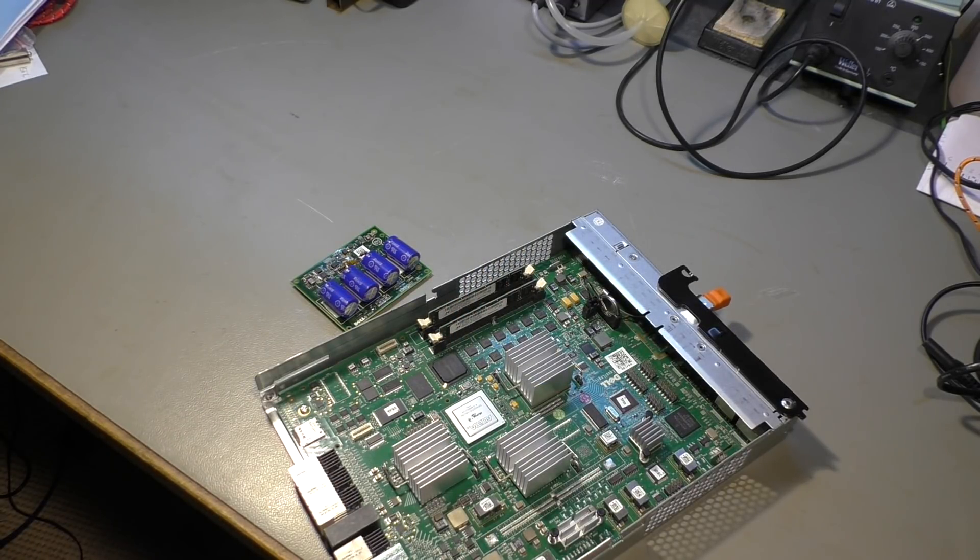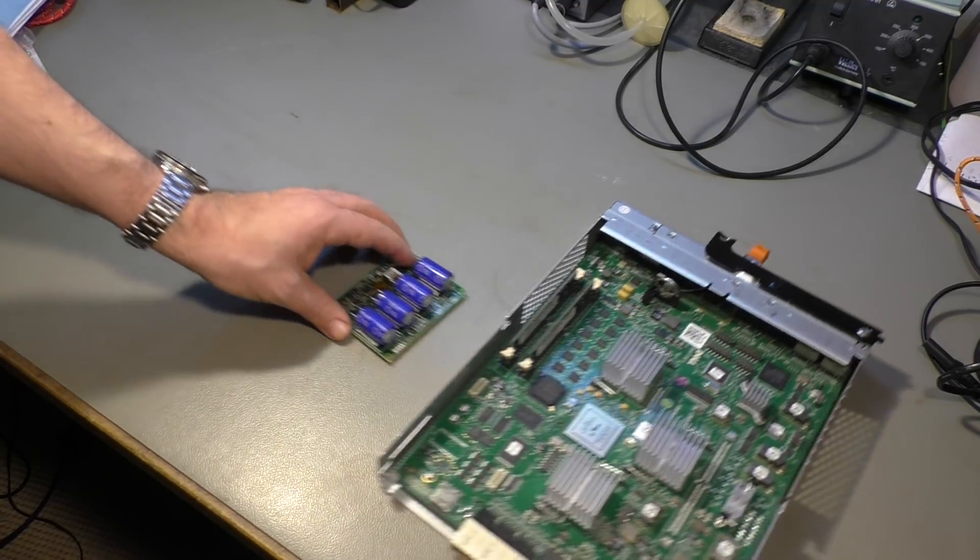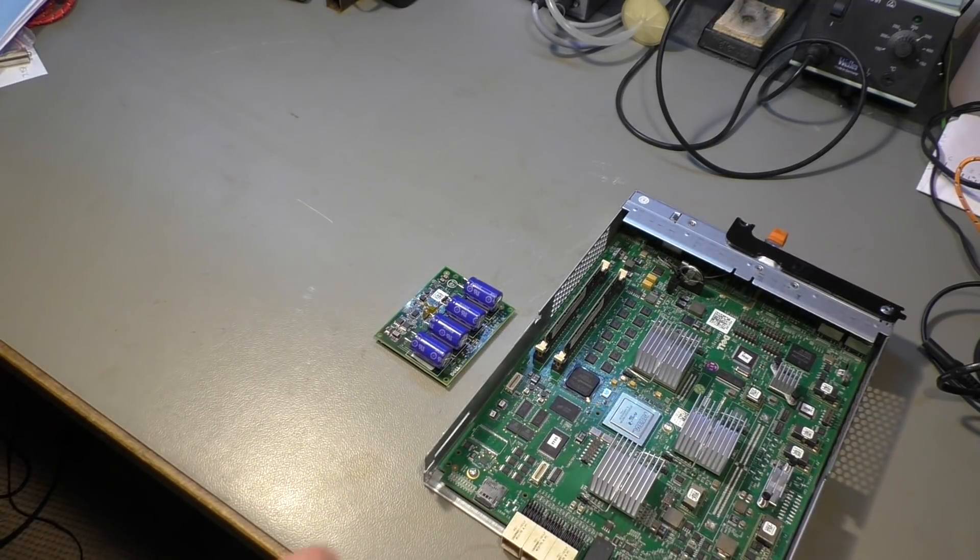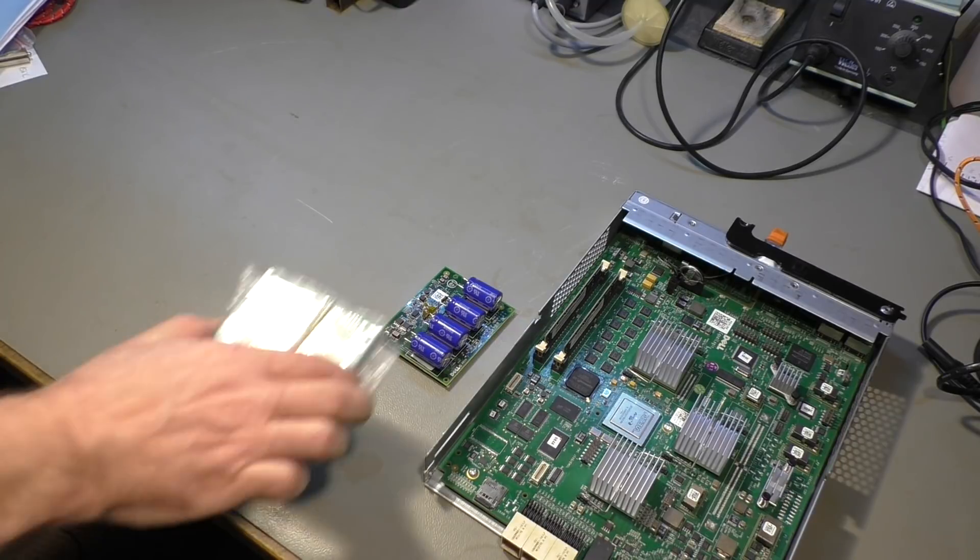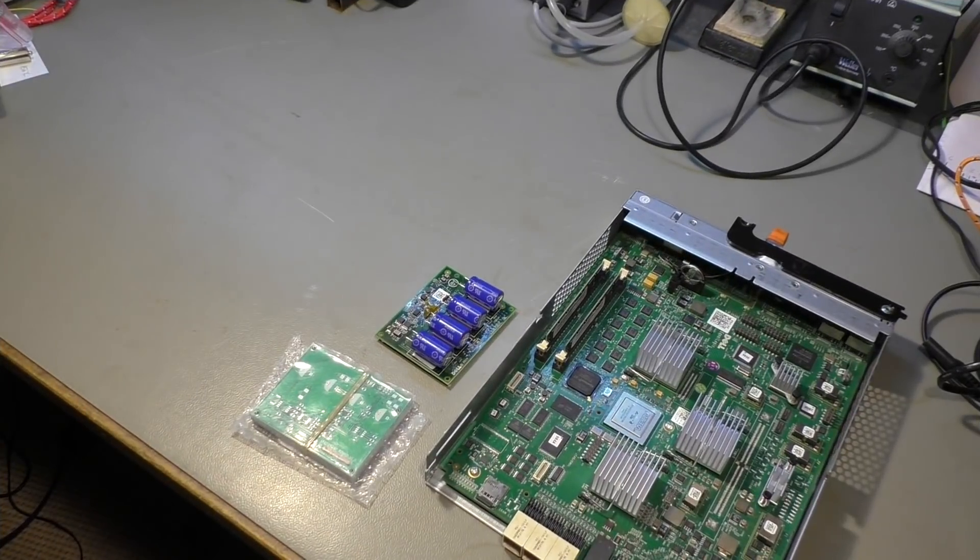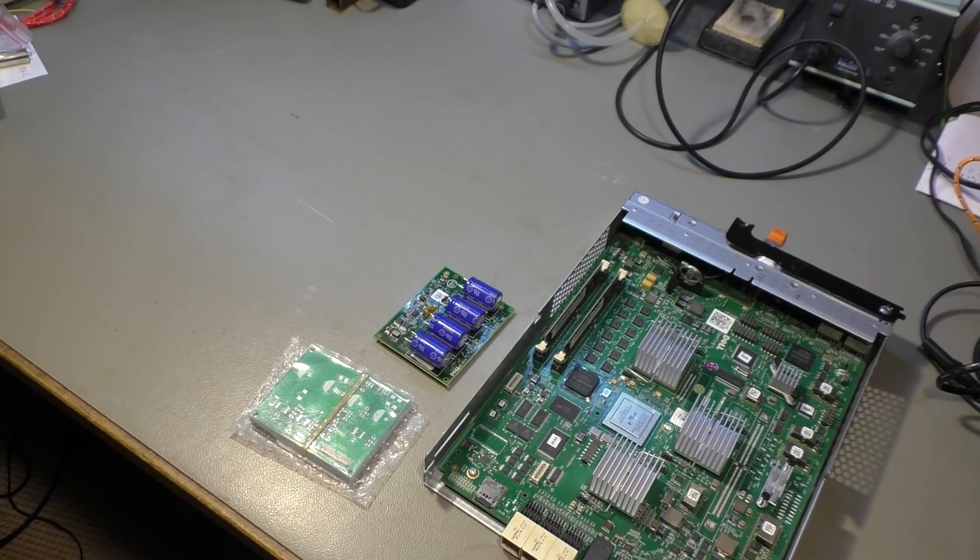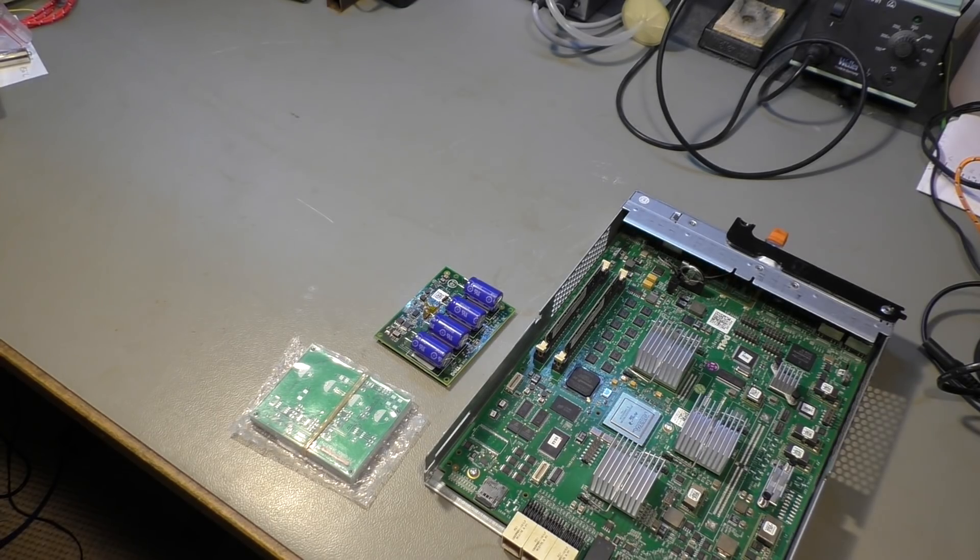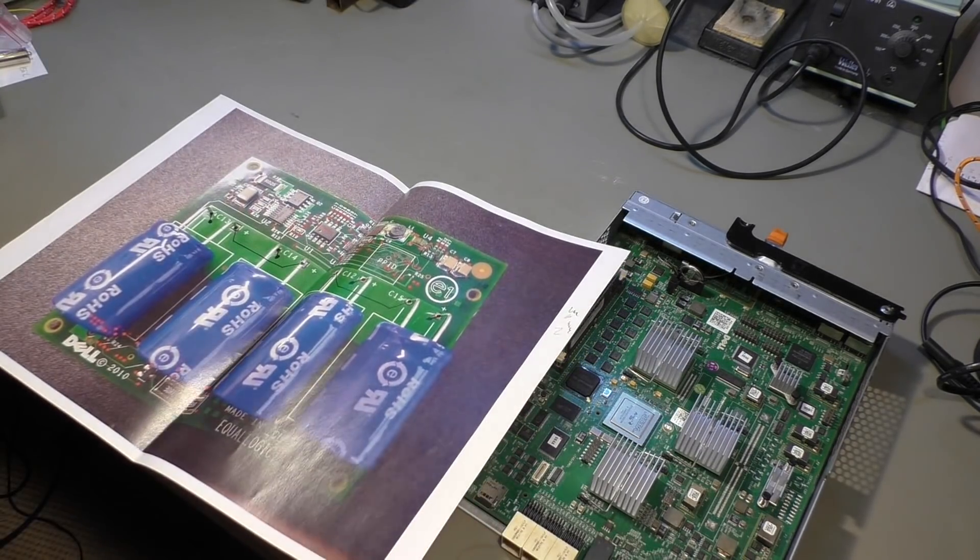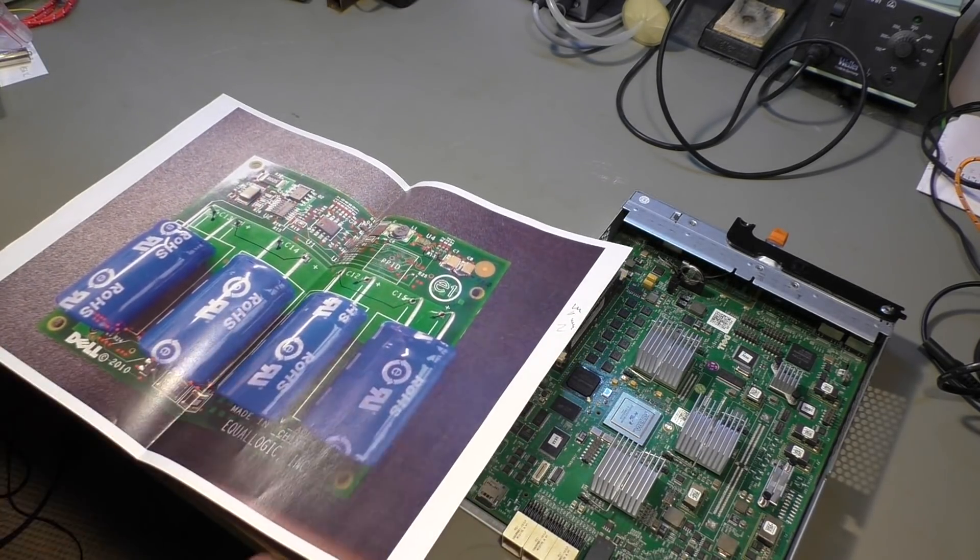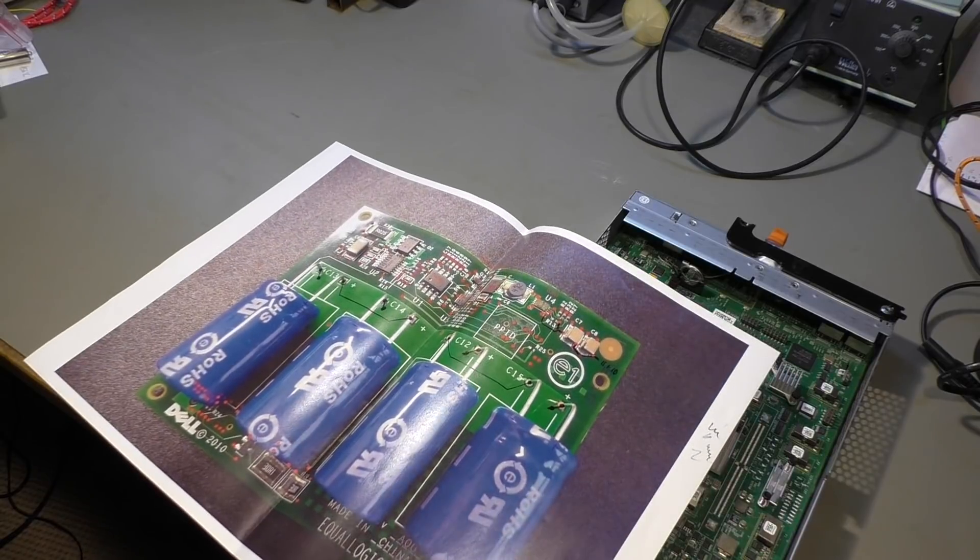So I thought for that price I could make my own board. And here it is.